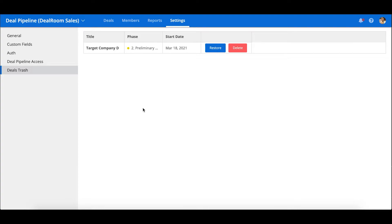Any deals that are deleted from inside the room will still be accessible for pipeline admins from the deals trash. From here you can restore or permanently delete the deal and all deal data. Any deals in the trash are still counted as active data until you permanently delete them.